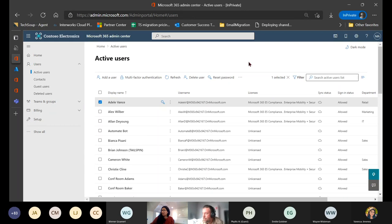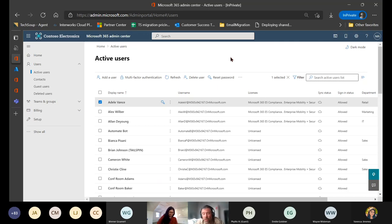A question from Jason: is there a way to auto-alphabetize the list of teams in the desktop app? Not that I'm aware of. The Teams UI hierarchy works by when the team was created — it doesn't sort alphabetically by default, though there might be third-party applications for modifying Teams behavior.